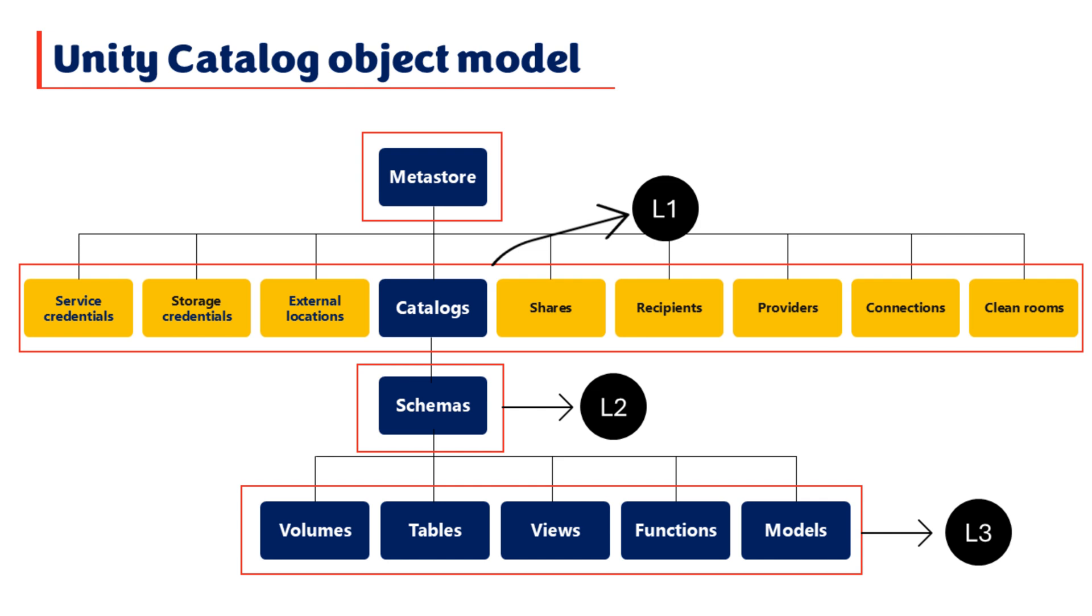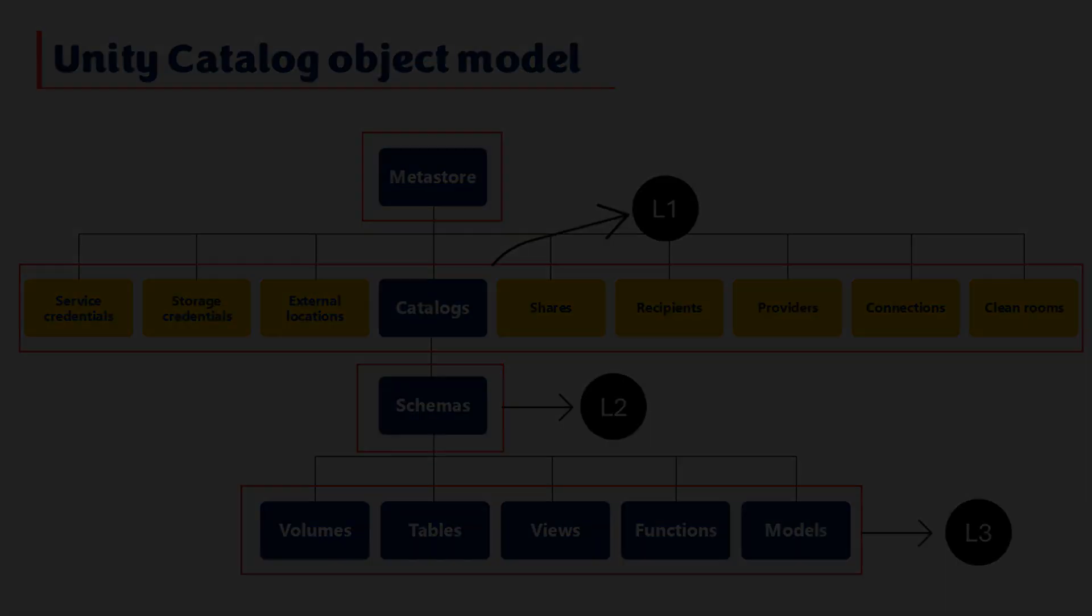All these objects are securable, meaning fine-grained access control can be applied to them, ensuring that only authorized users or groups can create, modify, or access the objects as well as the data contained within them.